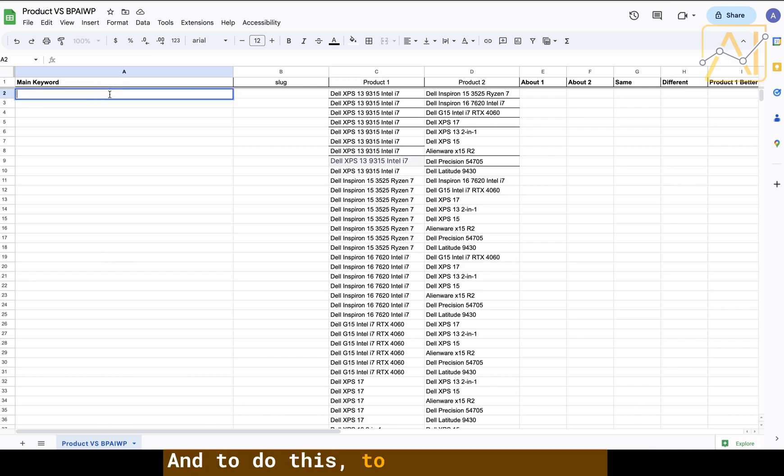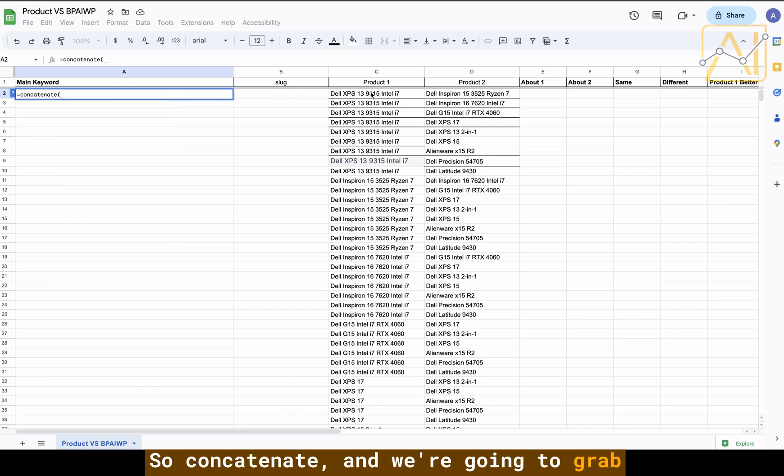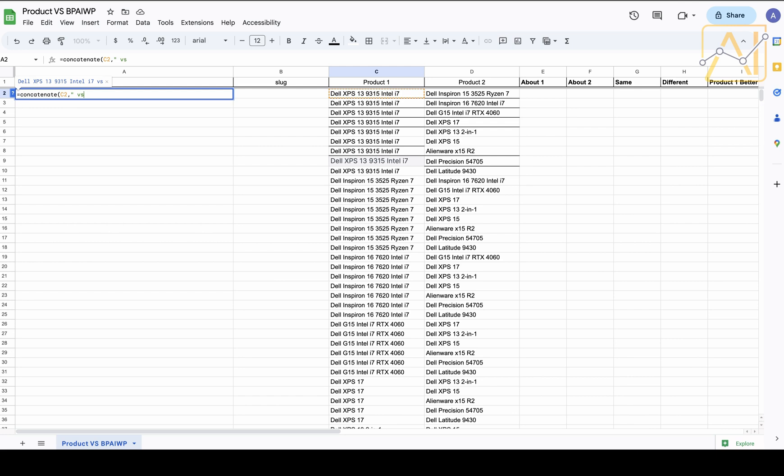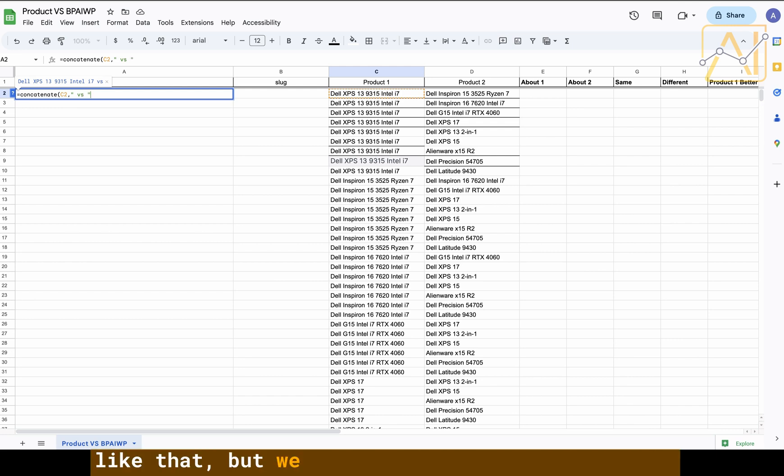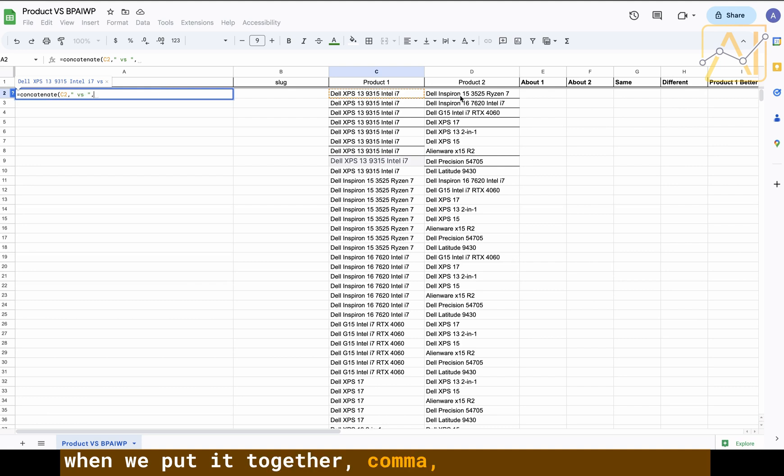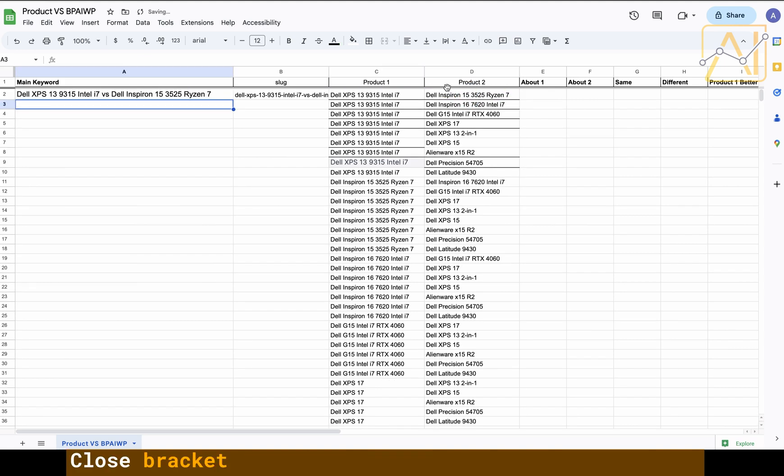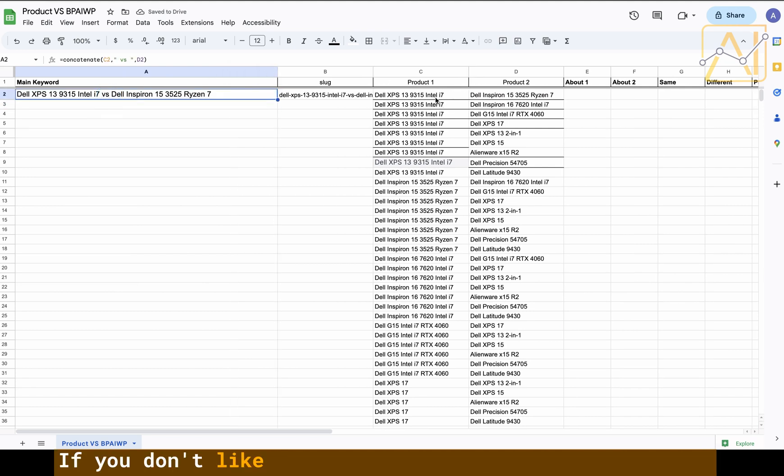To make the keyword we're just going to do concatenate. Concatenate, and we're going to grab product one, and we're going to space it. We do need to make sure there's a space before and after the versus so it's spaced out when we put it together, comma, and then product two, close bracket. Now we have our main keyword.